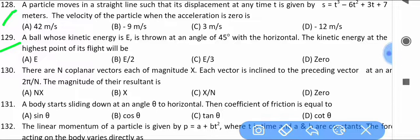A stone is thrown at an angle of 45 degrees with the horizontal. Find the kinetic energy at the highest point of its flight.